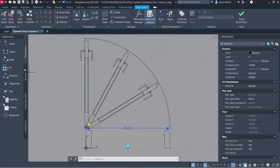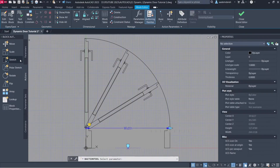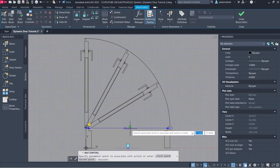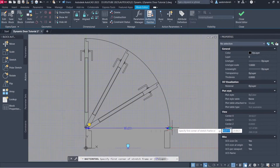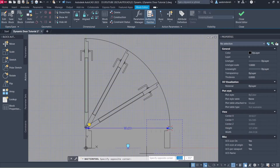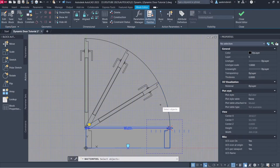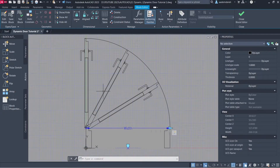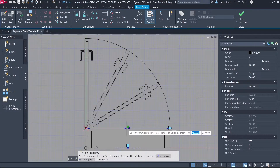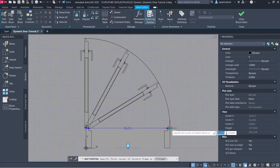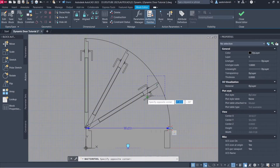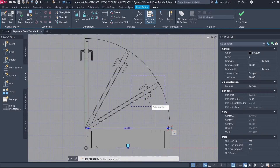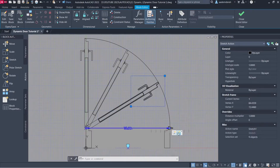Number of Grips: 1. Actions: Stretch. Parameter. Parameter Point. Stretch Frame. Objects to Stretch — hold Shift to deselect. Select Objects. Stretch. Parameter. Parameter Point. Stretch Frame. Objects to Stretch. Stretch.